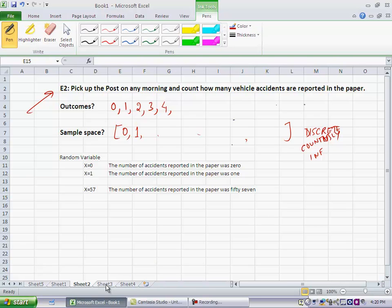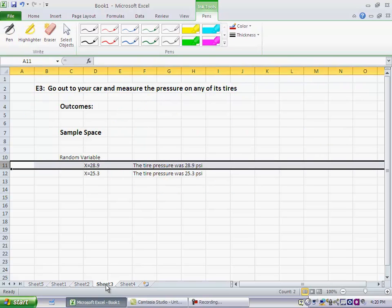Now let's look at a third experiment. Now people are notorious for not checking their tire pressures regularly. So here's the experiment. I go out, I tell you, go out to your car and measure the pressure on any one of the tires. And let's just for sake of discussion, assume that this is a passenger car and the tire pressure will not go above 40 pounds per square inch. Otherwise the tire is going to blow up.